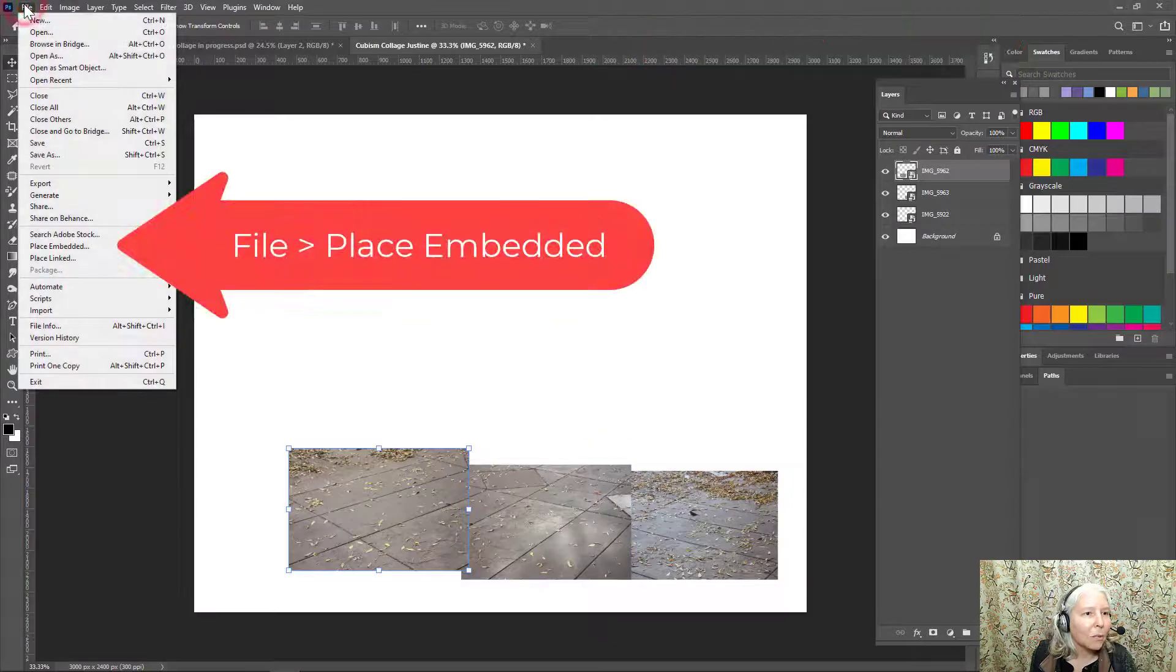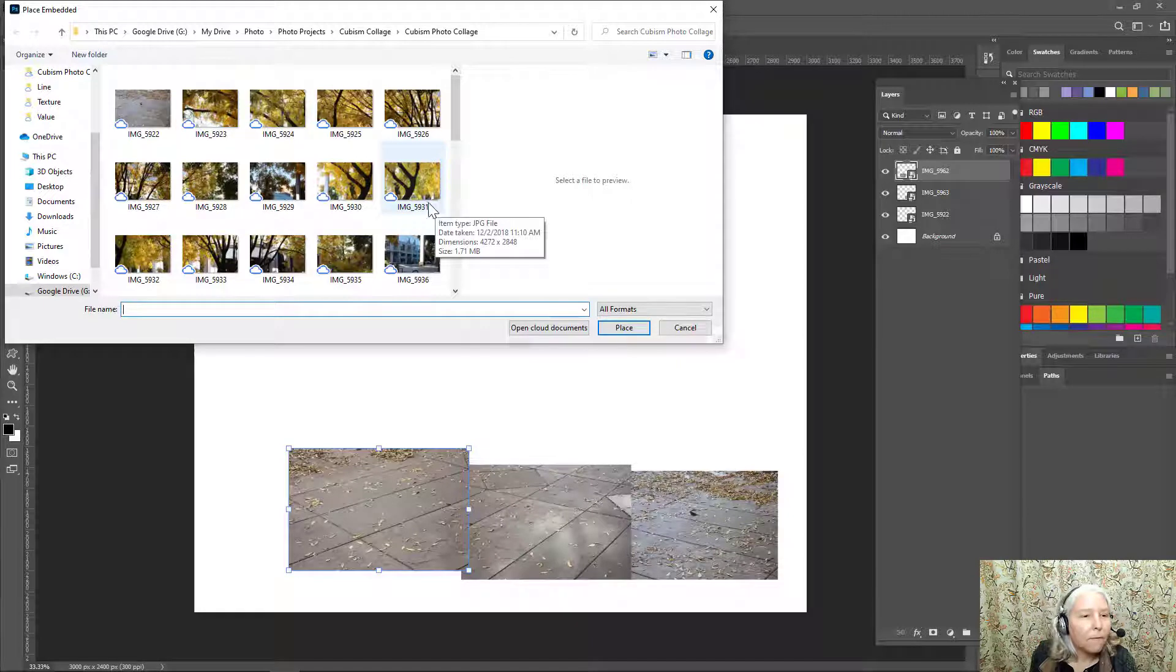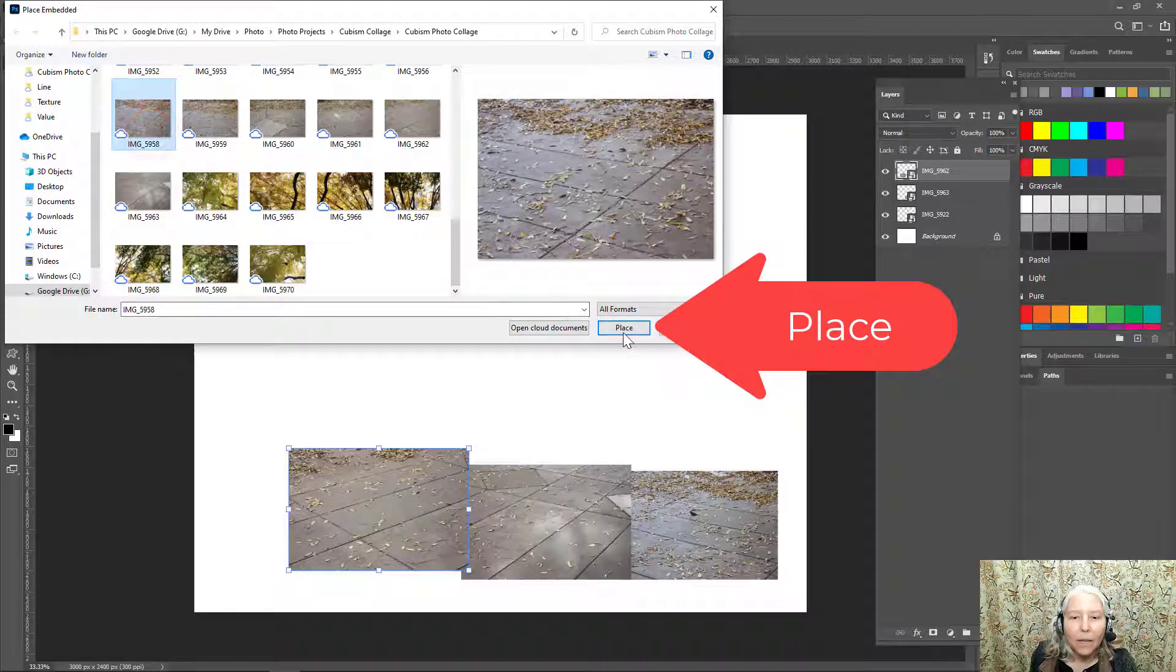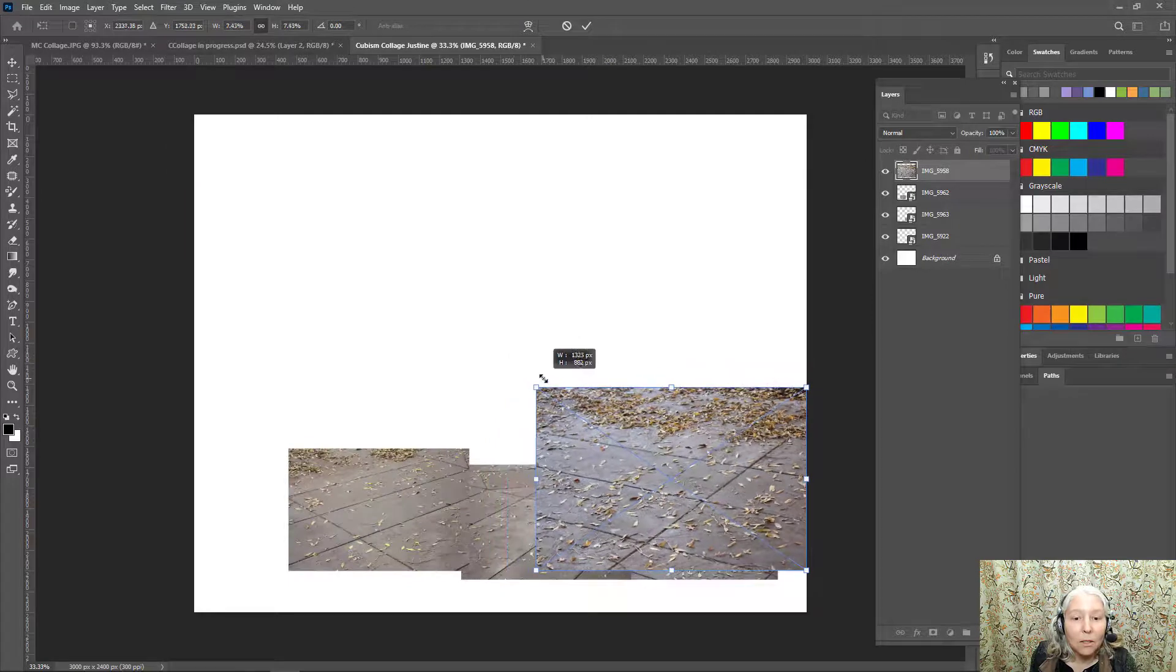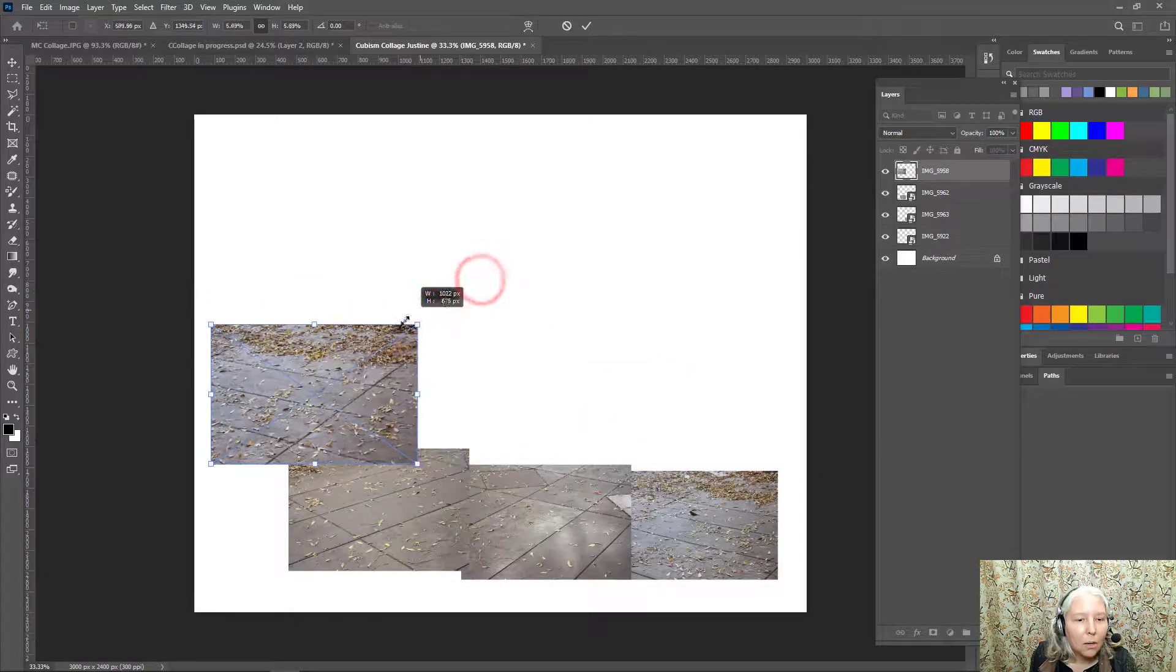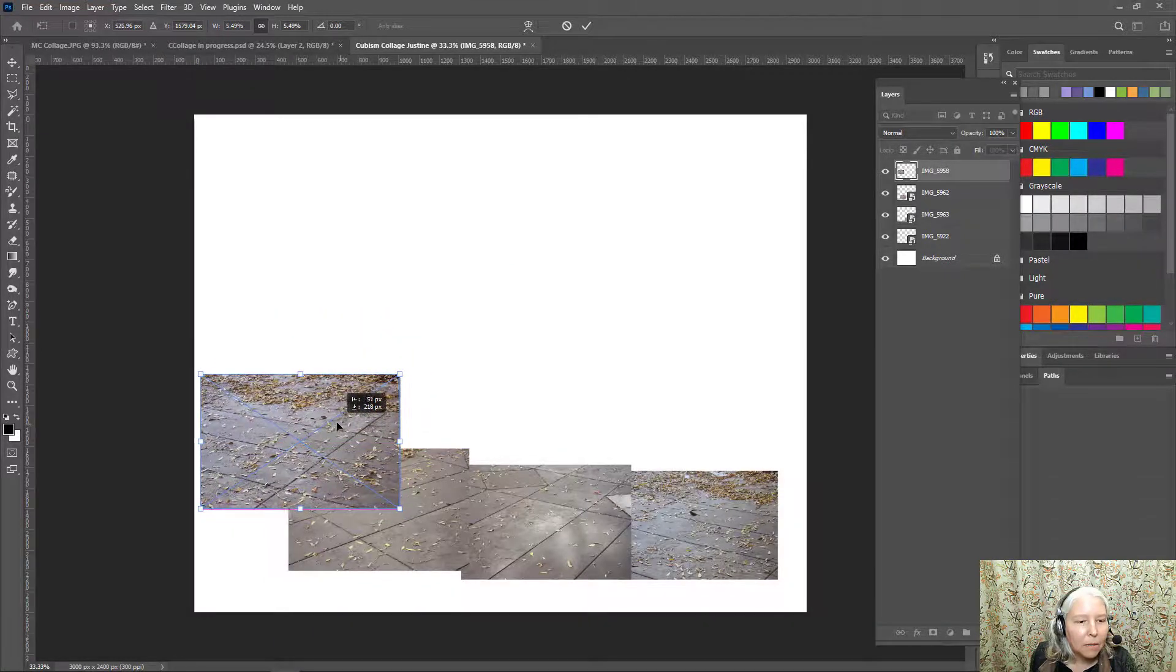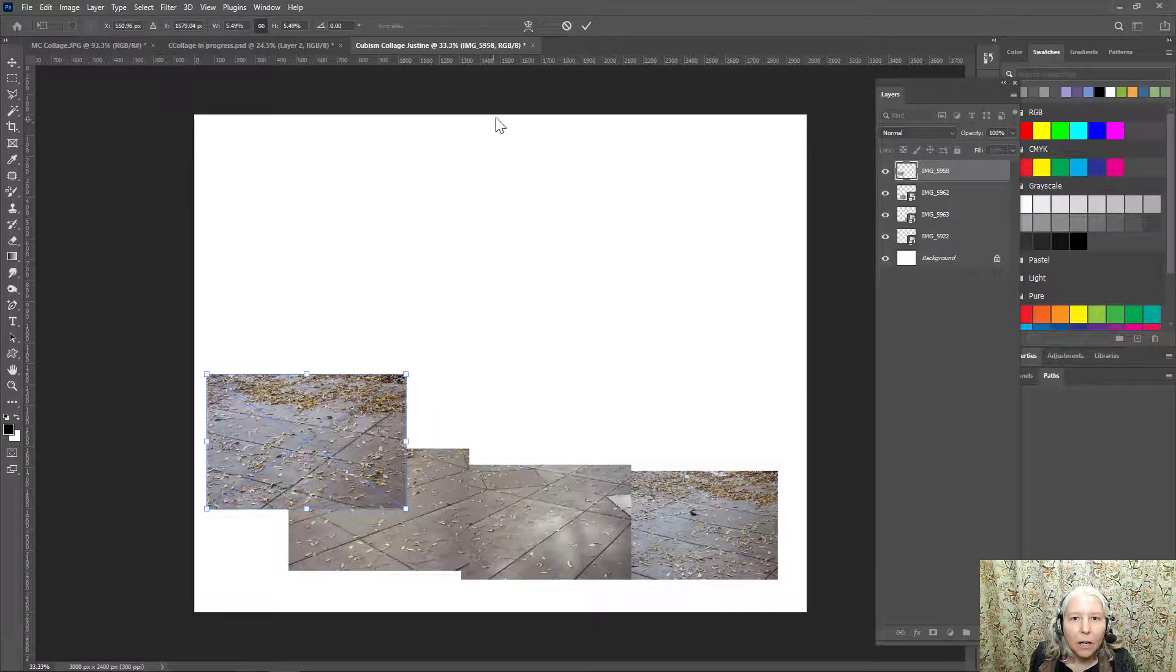And my last one, file, place embedded is five nine five eight. You don't have to write down the numbers on yours. You can just do it by eye. It was just easier for me to do it that way and the way my brain works. So you do whatever makes sense to you. And I'm going to have this one be here and check mark.